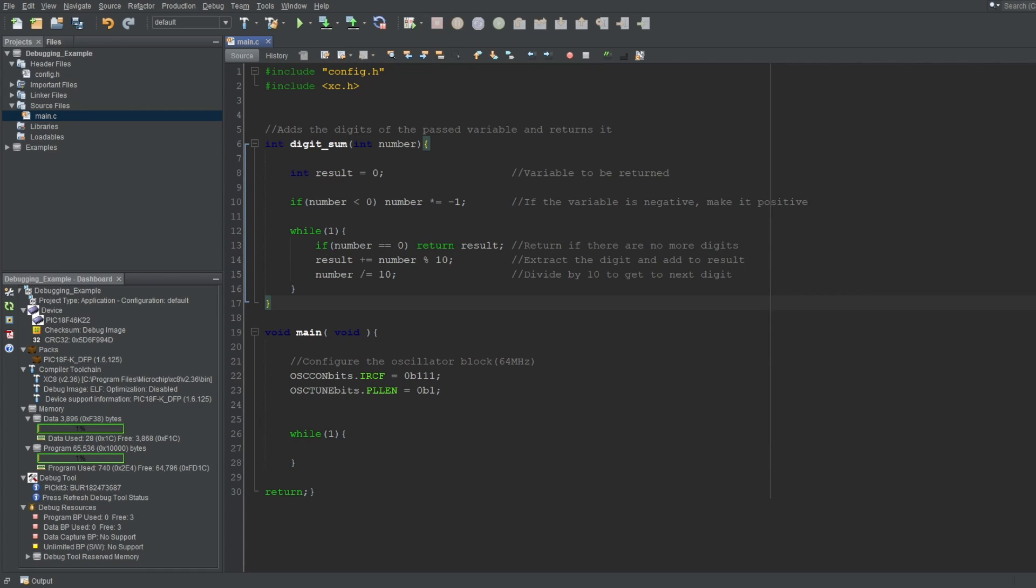Now, when adding digits, we don't care about the sign of the number, right? Even if the number is negative, we'll just add its digits and return it. But, if the number is negative, it'll affect our code. So, we'll just check if the number is negative, and if it is, we'll just multiply it by minus 1 to make it positive.